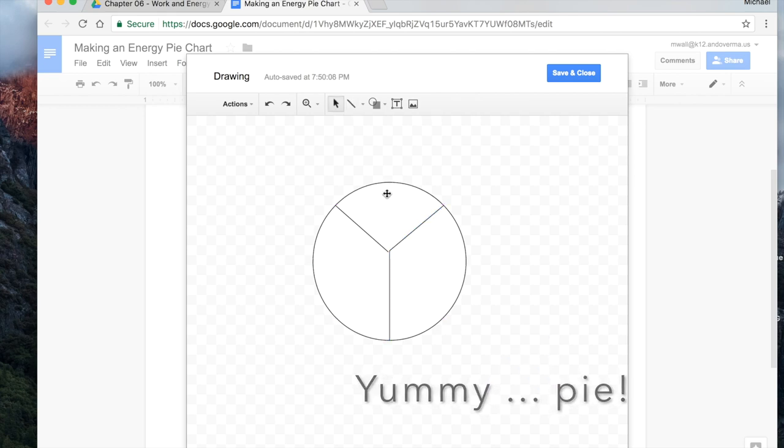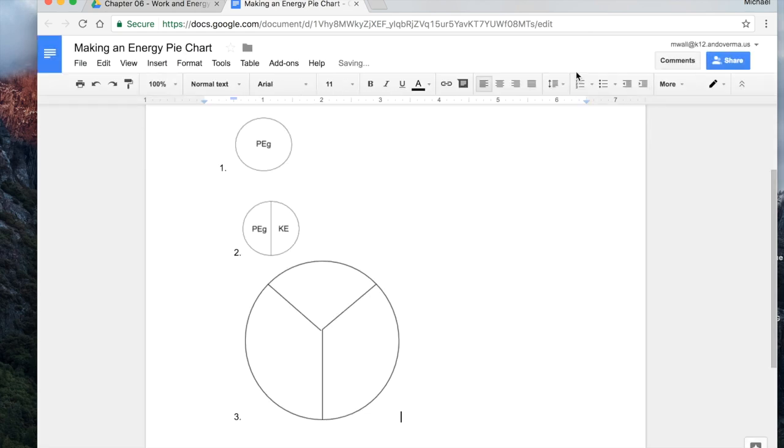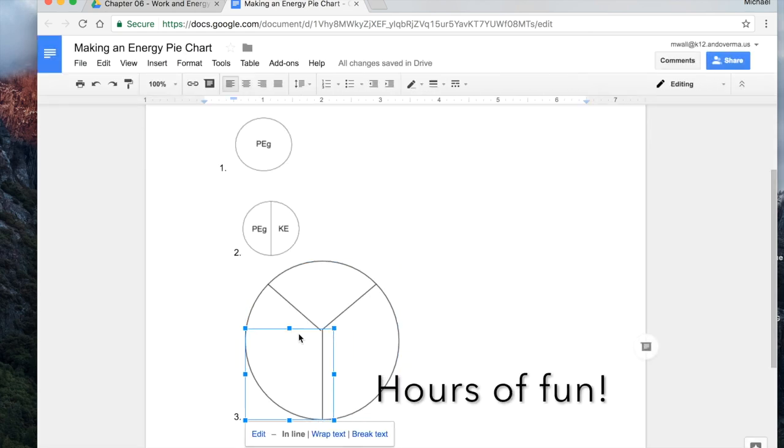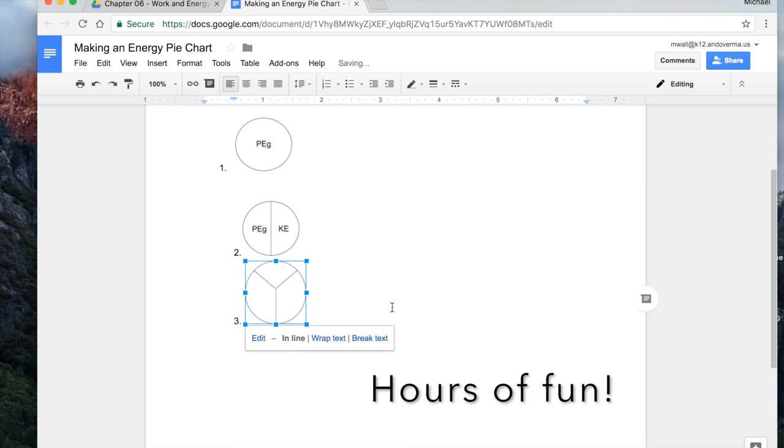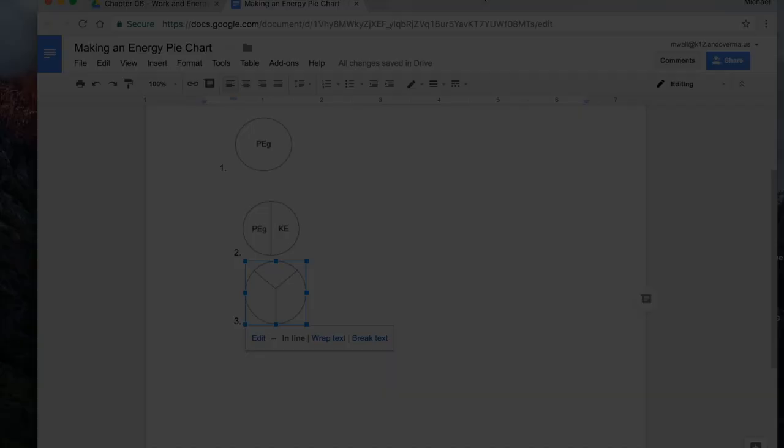So what you can do now is you can just fill in text boxes for each of these. Maybe you've got potential energy, kinetic energy, heat energy, some combination of those. Hit save and close. And of course you can resize it. Your labels will be in there. And you'll be all set.